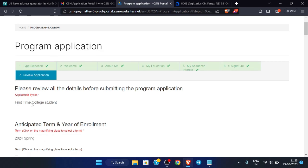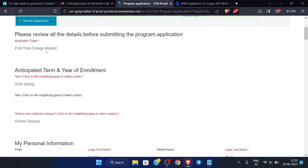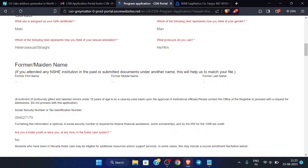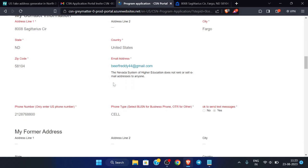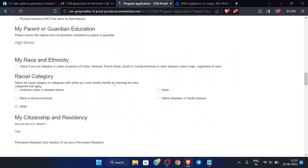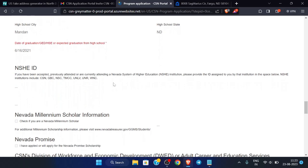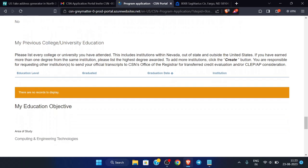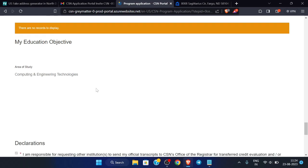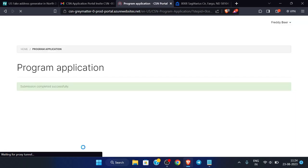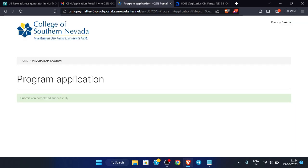Now review your application and check that all the details are correct before submitting. Everything looks correct here. Scroll down and click the 'Submit' button. Our application has been submitted successfully.